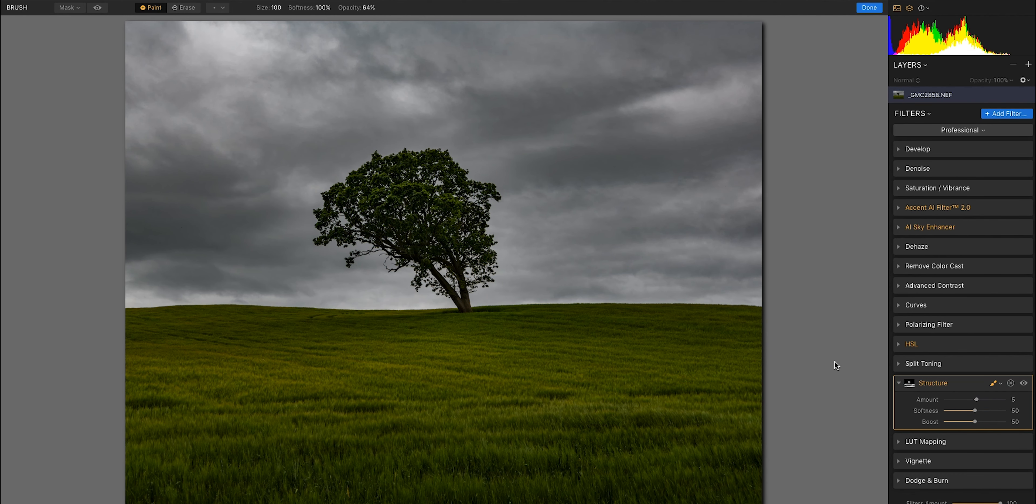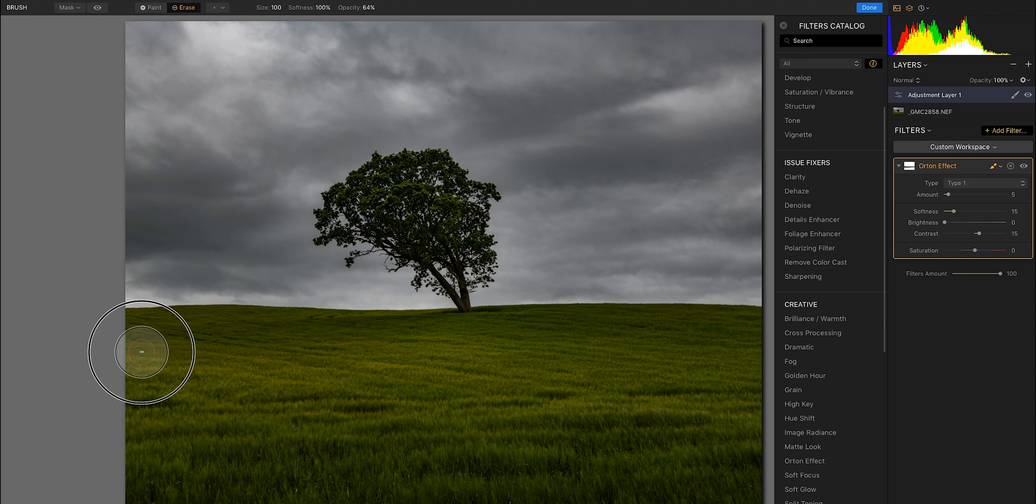Next I'm going to add a new layer, this time I'm going to add the autumn effect. The reason I'm adding this is that it takes some of the structure out of the sky. I want the dark moody clouds but I also want a slight softness in it. Again, I'm going to brush out the areas that I don't want it to affect.